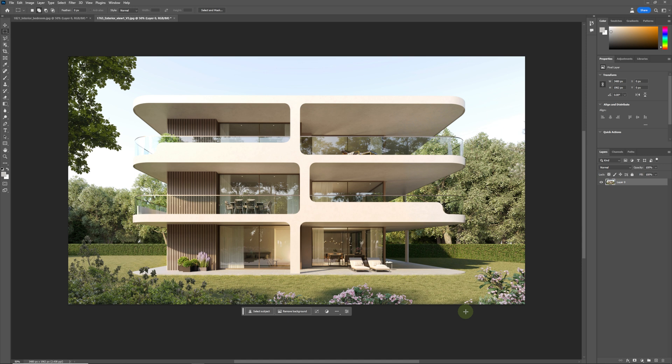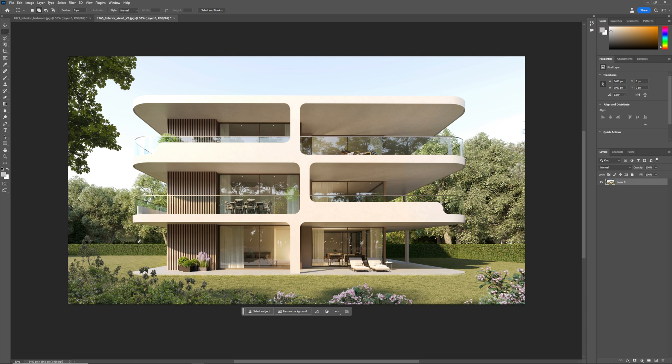So here we have an image that I worked on in the past and we're going to test this tool out and see what it can do. First thing we're going to do is we're going to extend the image, then we're going to maybe try and add a few things—some pot plants, maybe some people and some clouds and stuff—and see how this tool manages with all of that.